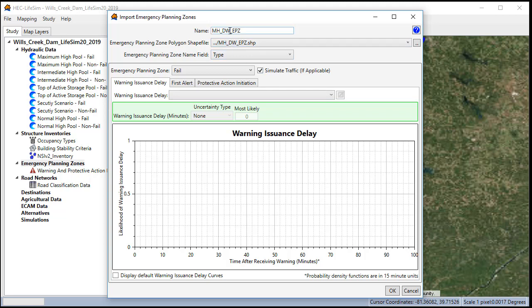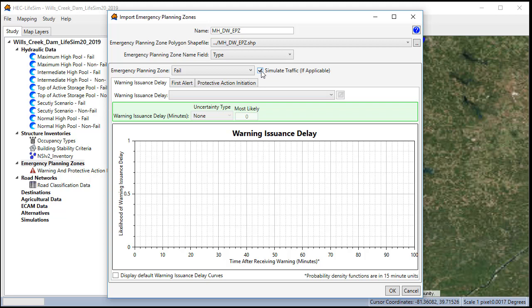I'm going to import emergency planning zones for the maxi double warning, the interim high double warning, and all the top of active storage and lower events which don't have any spillway flow prior to the breach. Notice there's a checkbox for simulate traffic. If you do simulate traffic, this will allow you to only simulate traffic for certain polygons within your EPZ and not the entire study area. Since we won't be simulating any traffic for this dam breach, we're going to uncheck this.